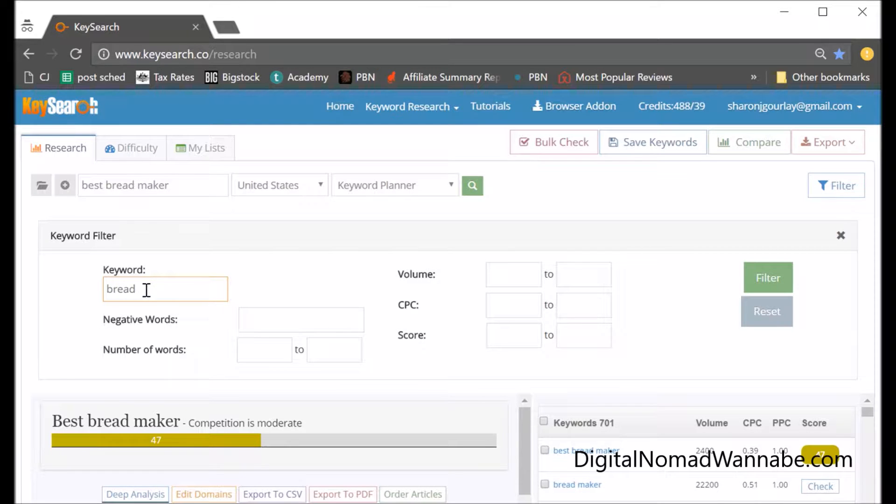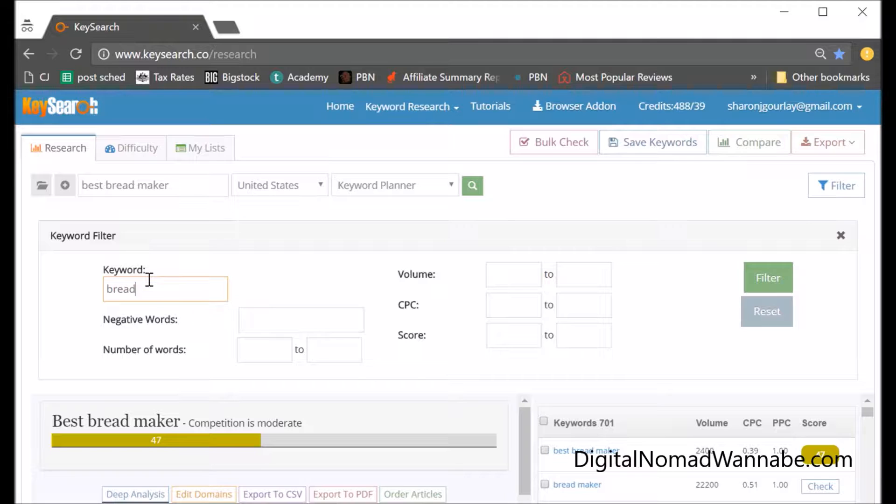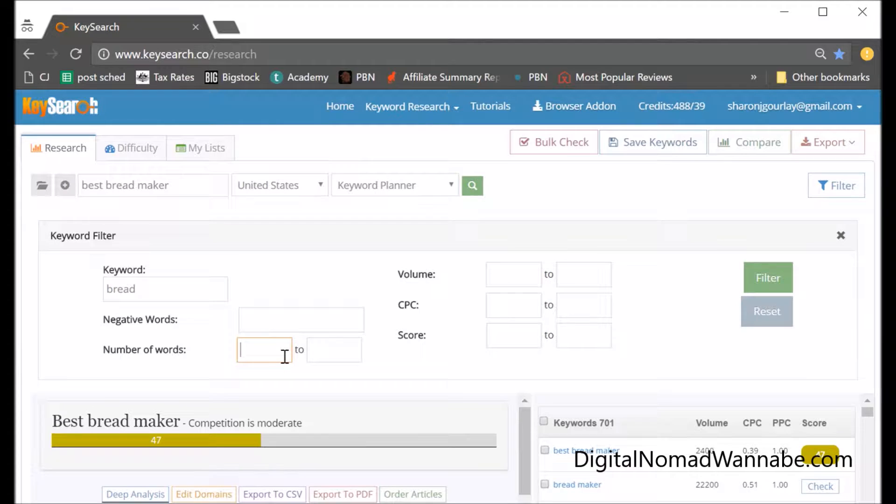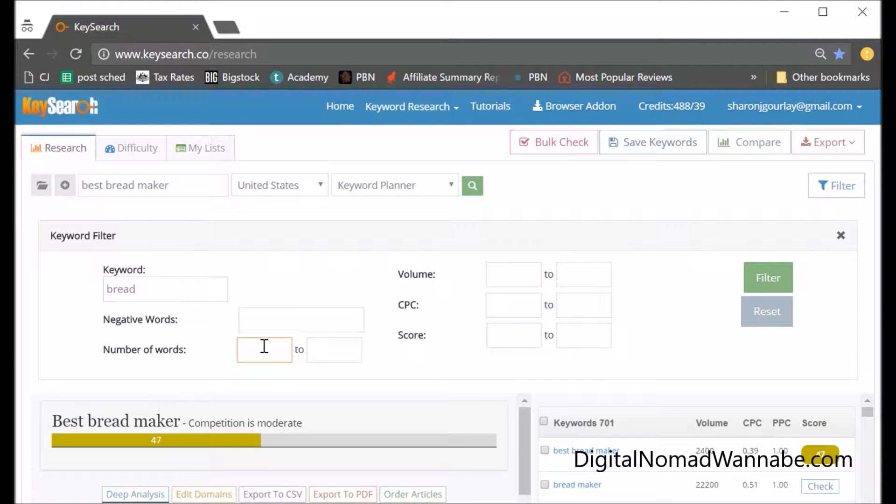Unfortunately, I think you could have 'best maker for bread' or something, so I wouldn't want to say 'bread maker', but 'bread' should be pretty safe. Also, number of keywords - it will probably bring things back like just 'bread', so you're pretty safe to say a minimum number of three words in this example.